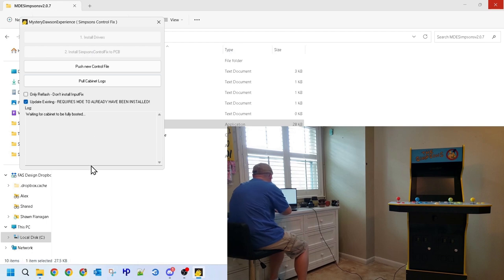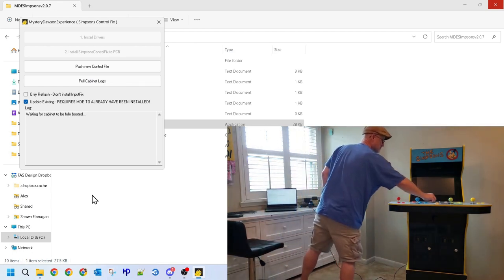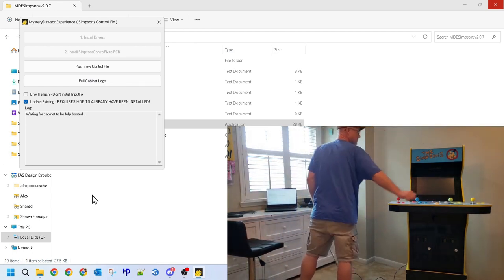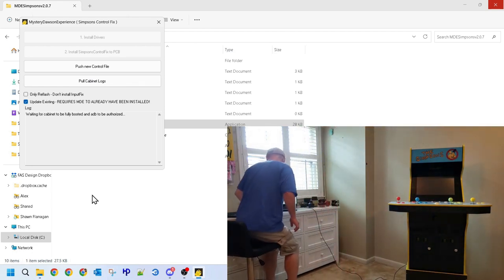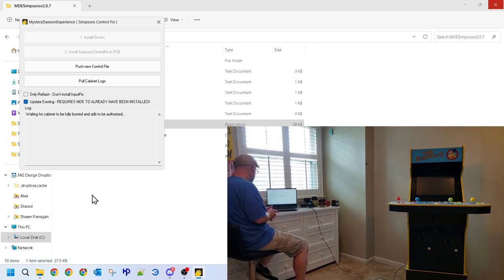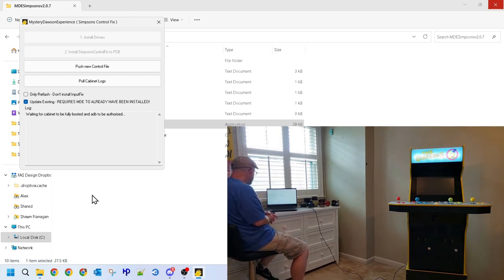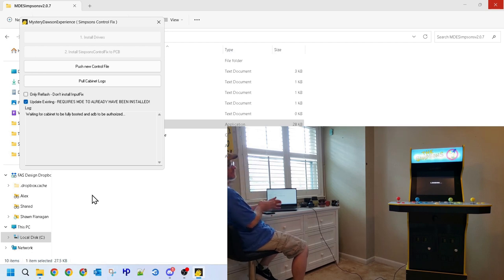With our program started, we'll power up the Simpsons cab again, let the software patch the Control Fix, and add our exclusion list so when and if we install repacked and edited Stock Arcade 1UP apps, they will work as well. These next few steps should be very automated for us.